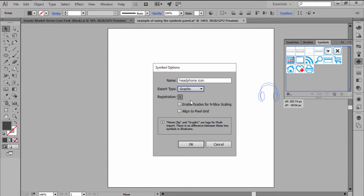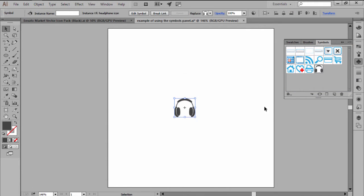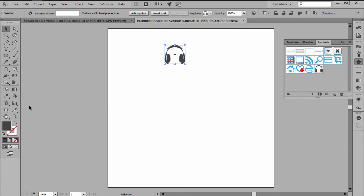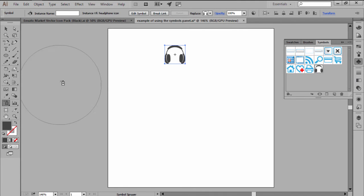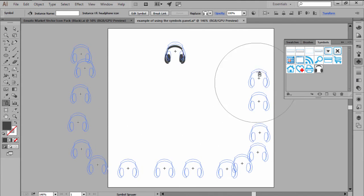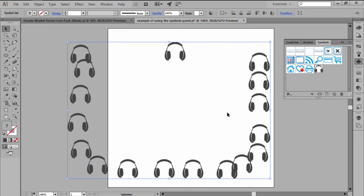giving me the option to assign a custom name and choose my preferred export type. As soon as I'm done, I can click OK and my new symbol should be added to the panel. To use it, I can either select and then drag and position it over to my desired location, or I can use the Symbol Sprayer tool and spray multiple instances at once.